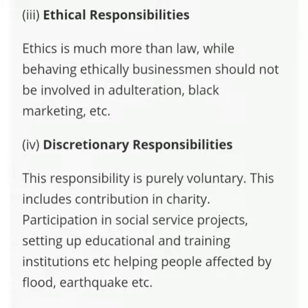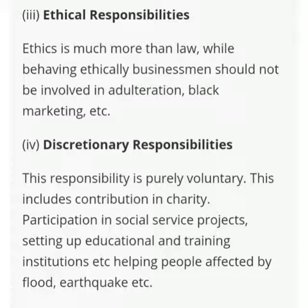Third, ethical responsibility — ethics is much more than law. While behaving ethically, a businessman should not be involved in adulteration, black marketing, etc. Koi bhi businessman jo ethically kaam kare, woh adulteration ya black marketing wagehra ke case mein involve nahi hota.